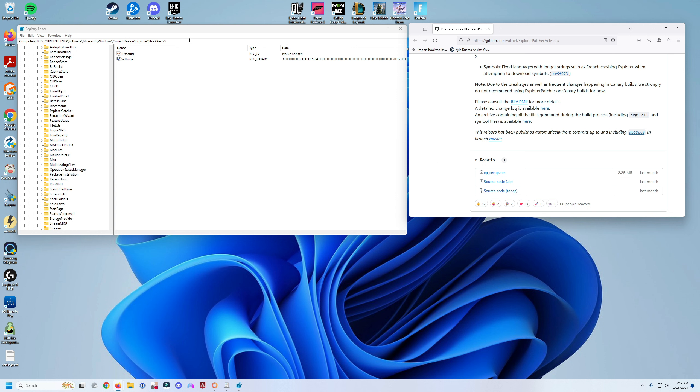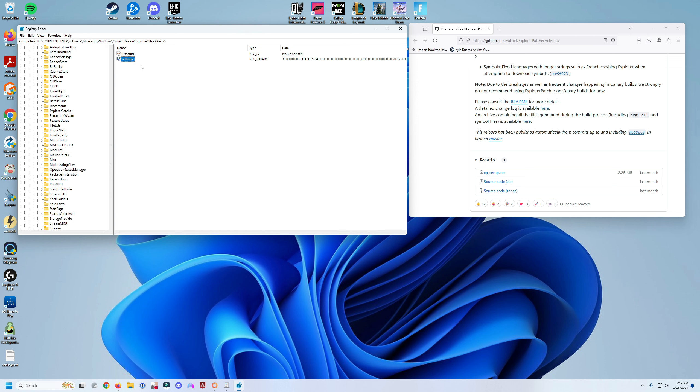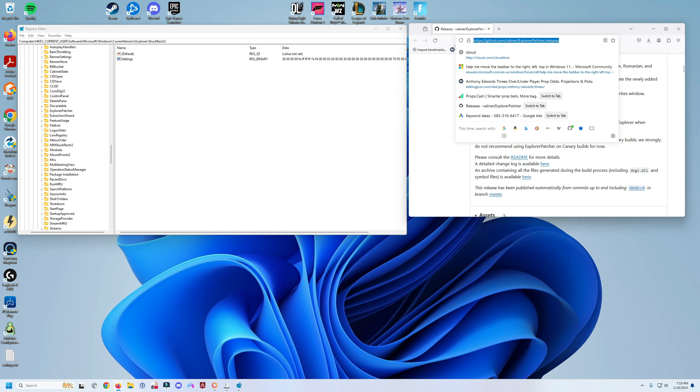able to change the taskbar using this registry by making some adjustments. We're not going to cover this in this video. I'm going to show you the new way of doing it. There is a GitHub